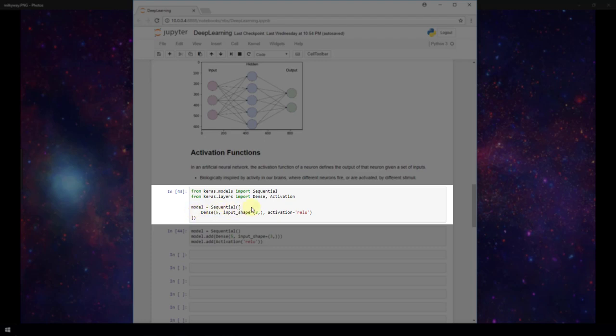Now this sequential object takes in an array to its constructor, and we've touched on this in previous videos. Here I'm just passing in one dense layer with five neurons, I'm specifying the input shape, and then I'm specifying the activation function. In this case, I'm using ReLU. Now Keras has a list of different activation functions that it supports, and it's available on their website. So this is one way of specifying the activation function. You can just pass it in as a parameter to your layer.